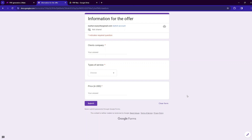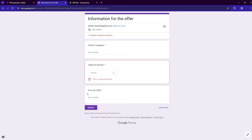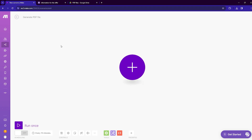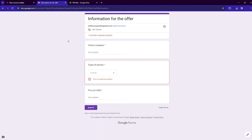For the purpose of this example automation, we will use Google Forms as the source of our data. Basically it is a form in which you enter data like the client's company, types of service, and price to generate an offer in PDF. Using a Google Form just serves as an example — in your case you can use your CRM system as the data source or something else. Now move to make.com and create a new scenario.